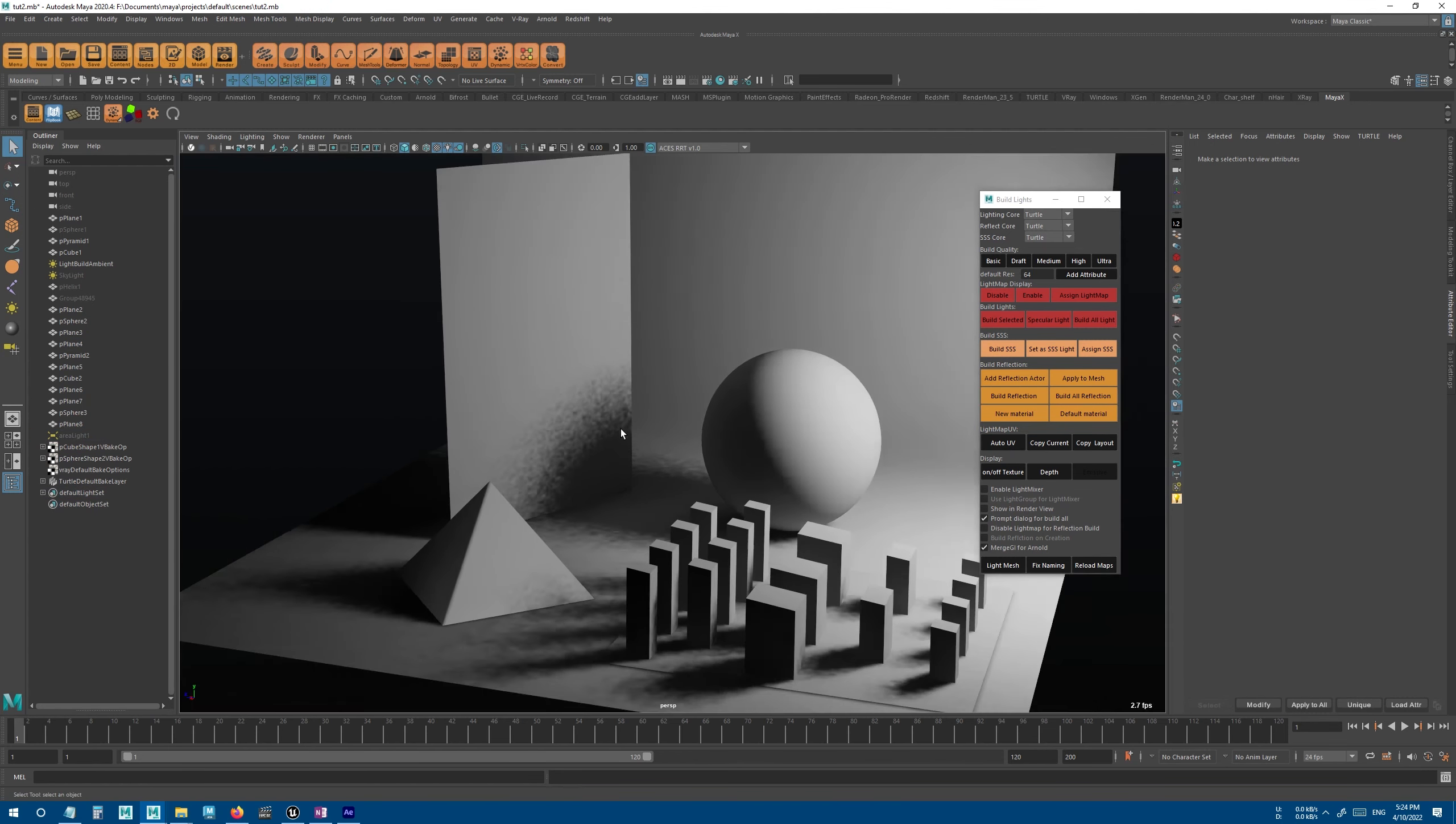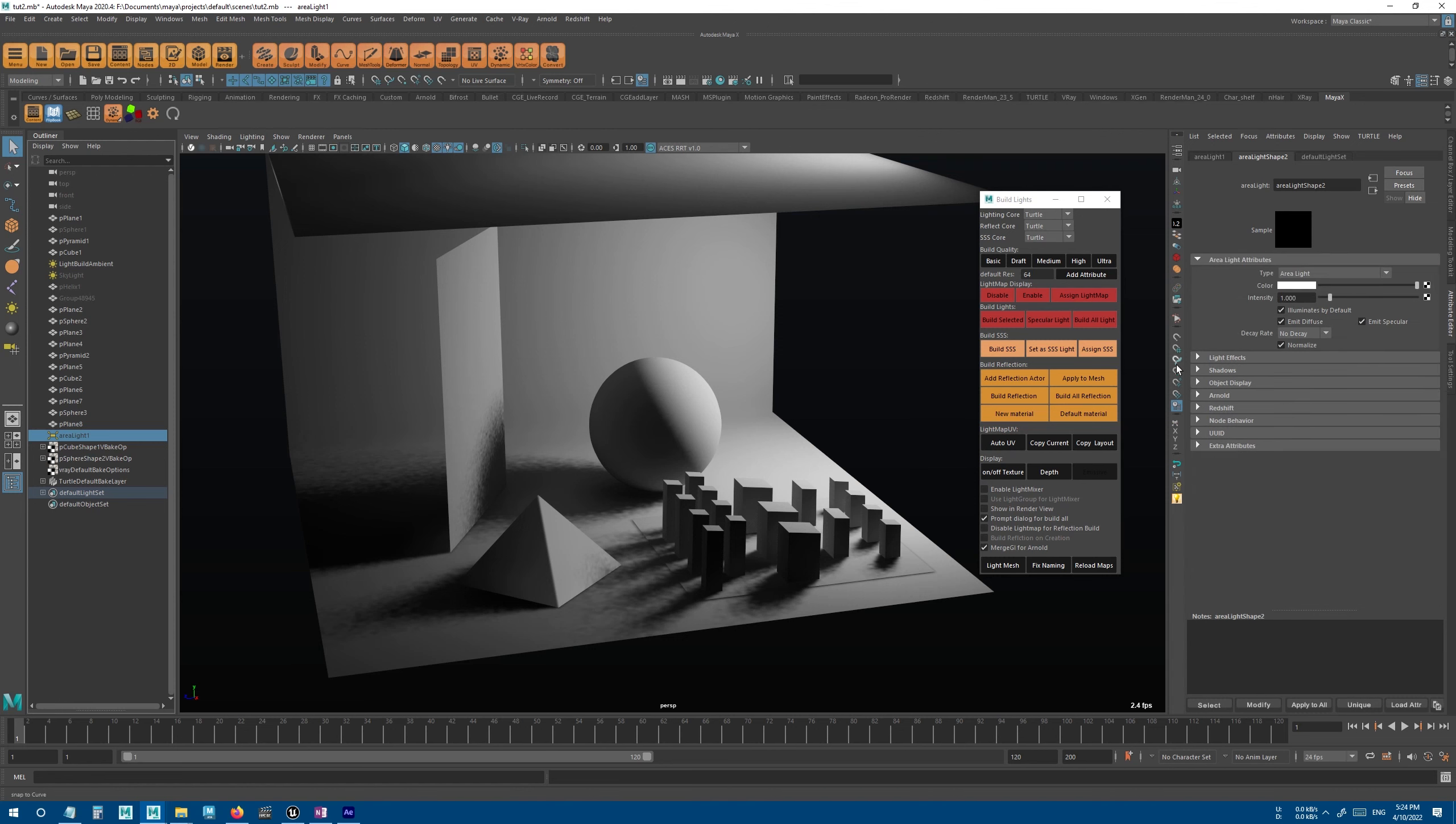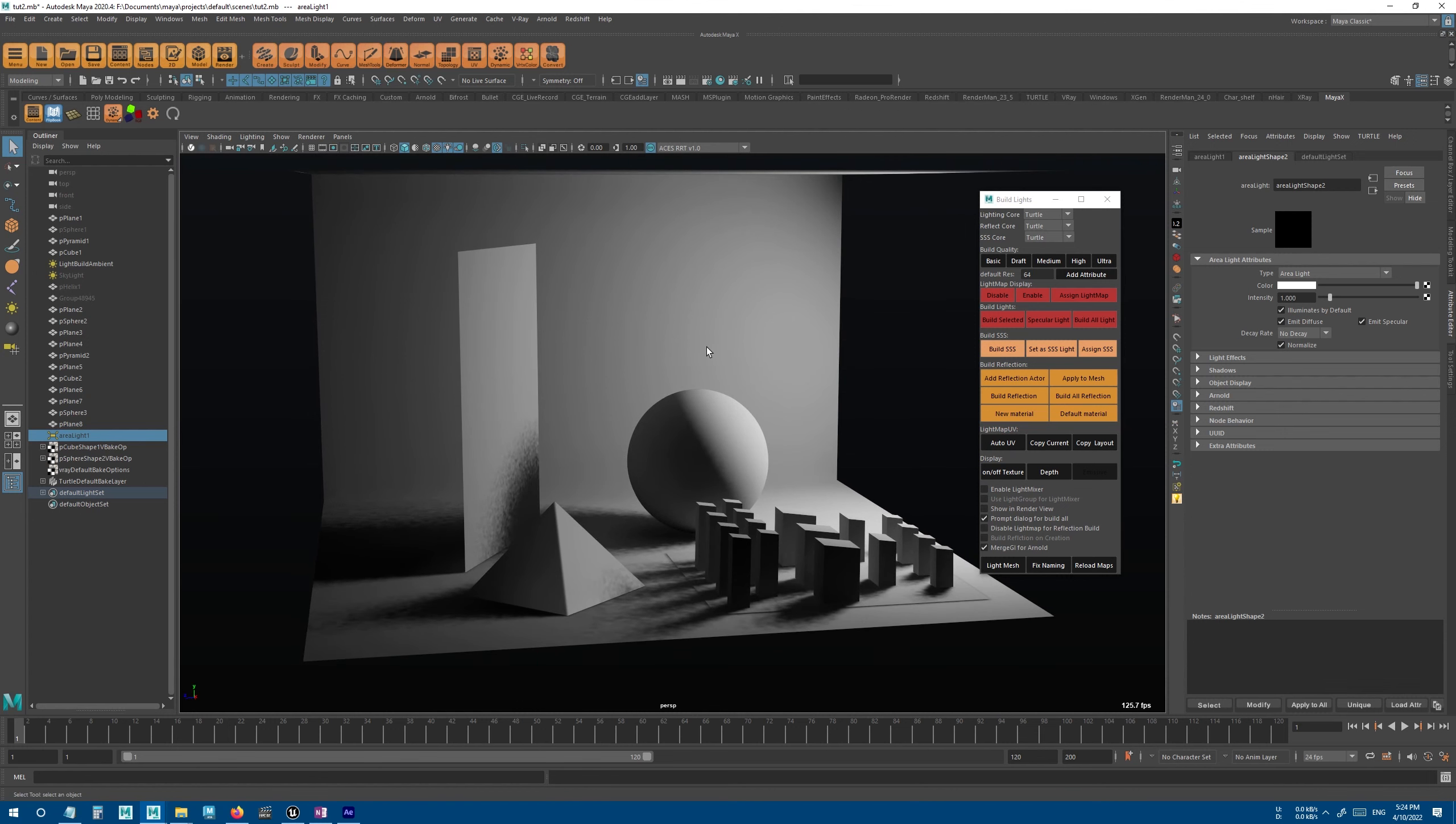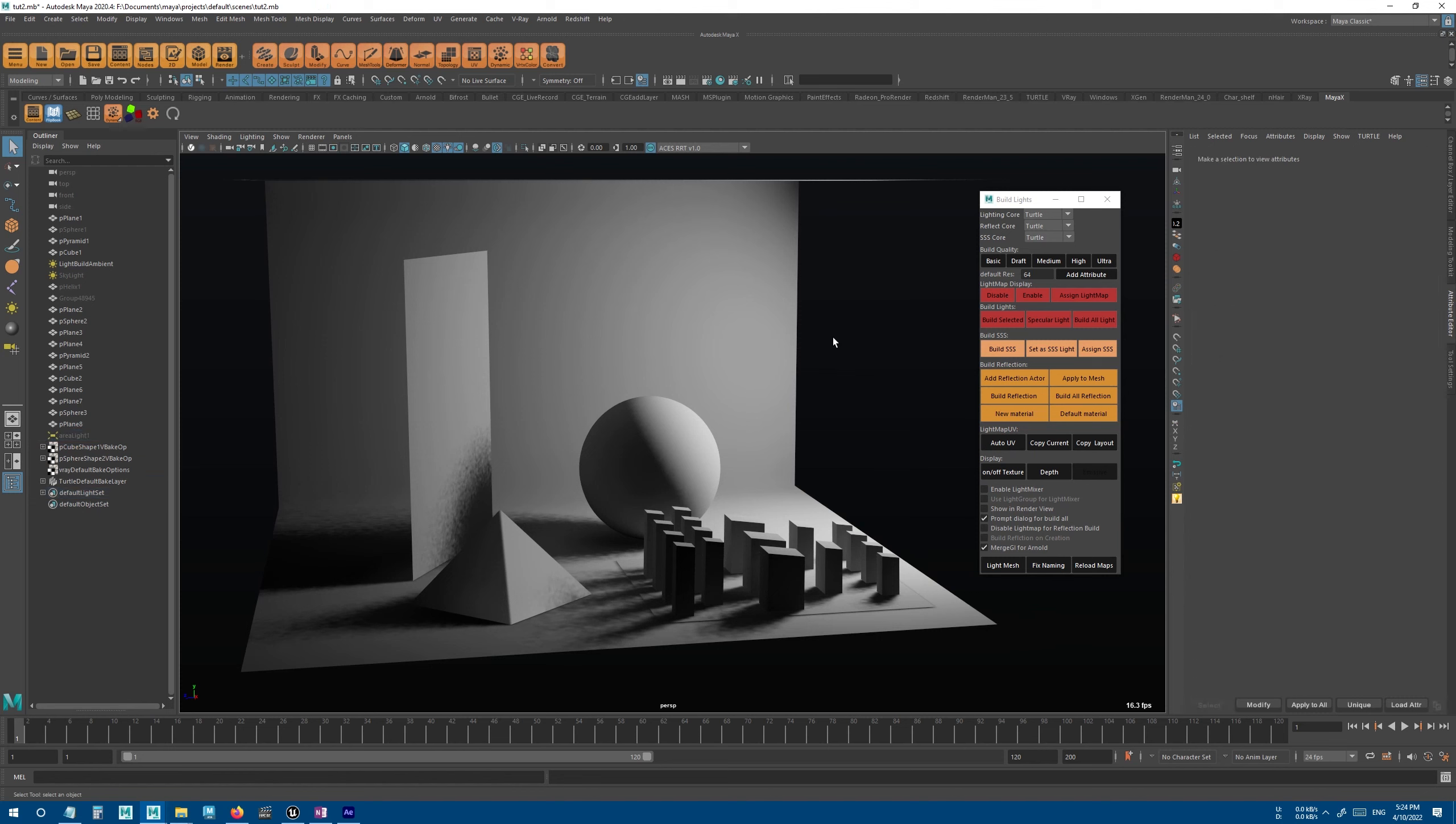And since we're using Turtle, we should increase the shadow ray from the shadow section. Usually 64 is more than enough for Turtle, but if you're using other engines you may need to increase the sample from somewhere else. For example in Arnold, you can change the sample from here.